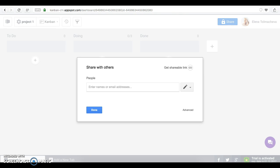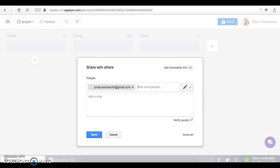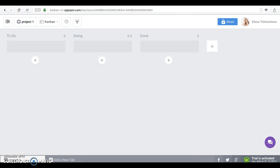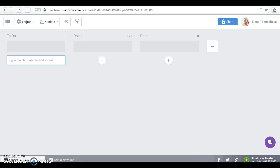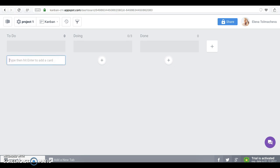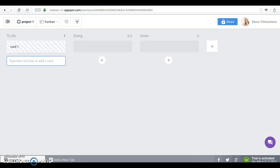Click Share and in this field simply type his or her email address. Okay, now we are going to create the first card. Simply click the plus button and type card's name. Once your first card has been created, click on it.